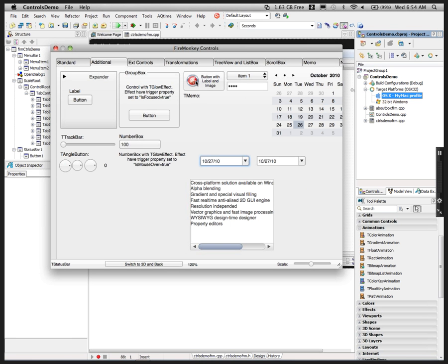One of the great things about FireMonkey is that you can composite components inside of each other — components can contain other components, both on Windows and on Macintosh. So if you need a composite component to look like a certain component that you find on another platform, you can build one just by sticking a component down and putting other components inside of it.